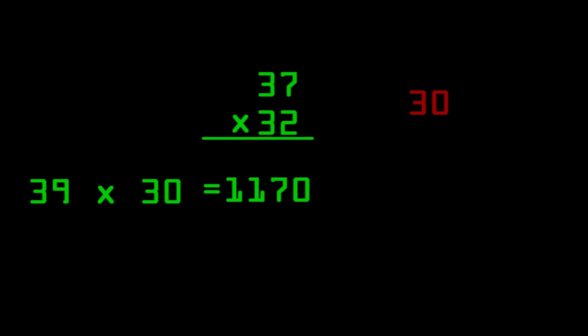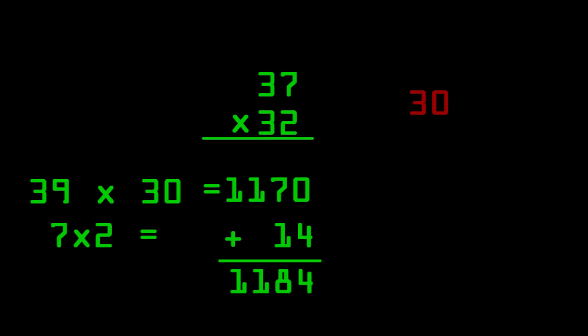Now all we have to do is multiply the distance each of the two original numbers are away from thirty. So thirty-seven is seven away, and thirty-two is two away. So we get seven times two, and that equals fourteen. Next, we add fourteen to one thousand one hundred and seventy. And that's an easy addition problem. We get one thousand one hundred and eighty-four. And that's the answer.